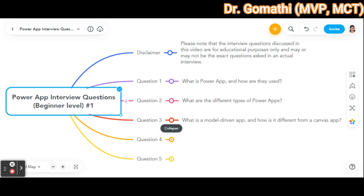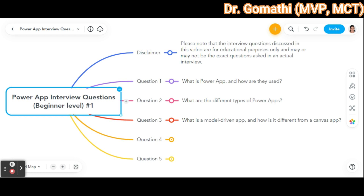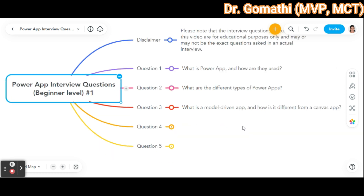The third question: what is a model-driven app and how is it different from a canvas app? A model-driven app is based on a pre-built data model, which allows you to easily create and manage complex apps with structured data. A canvas app, on the other hand, provides a blank canvas where you have to start from scratch and do everything yourself.